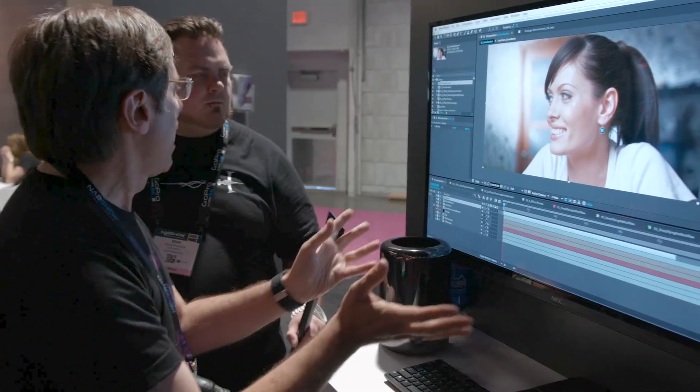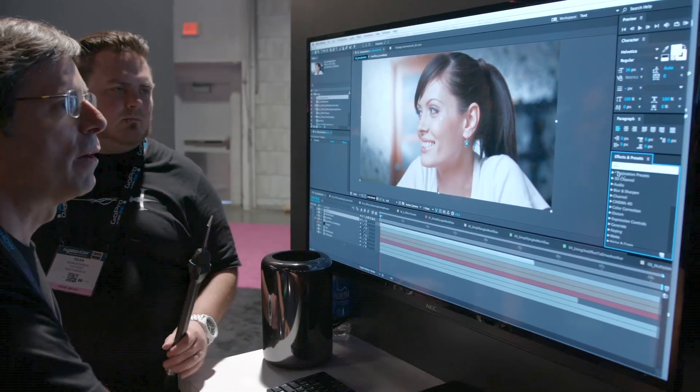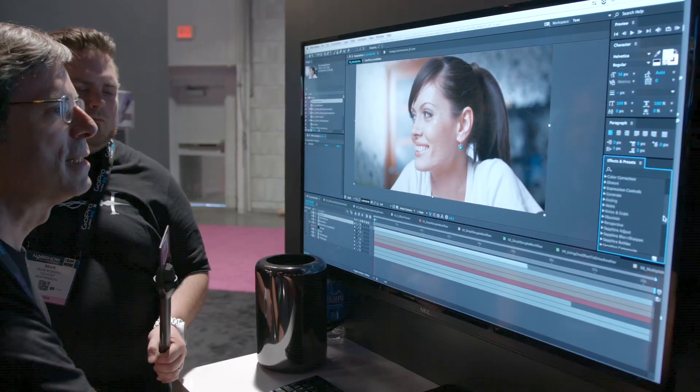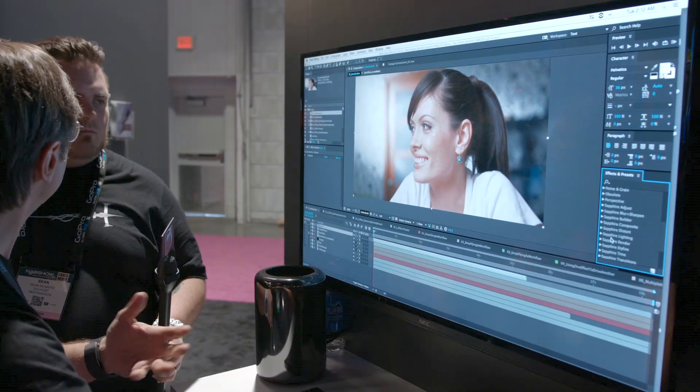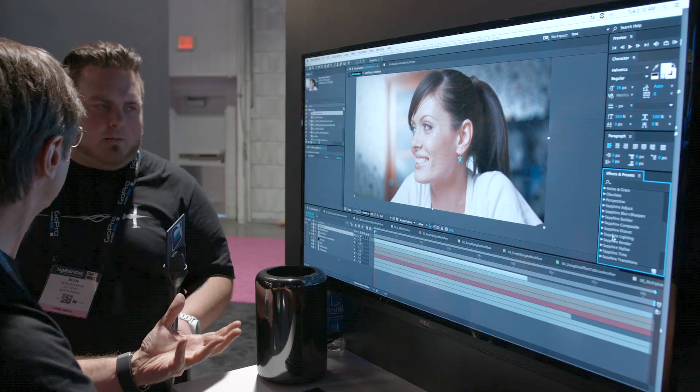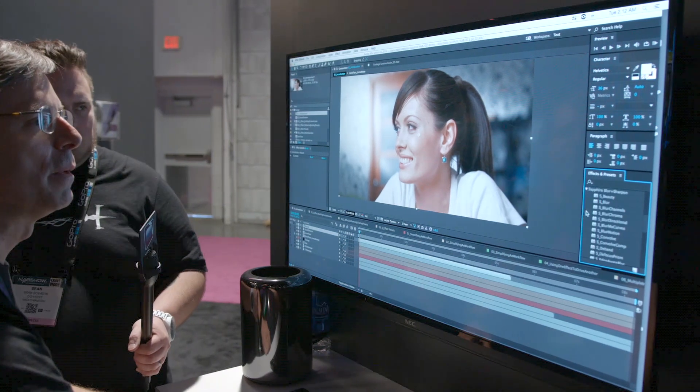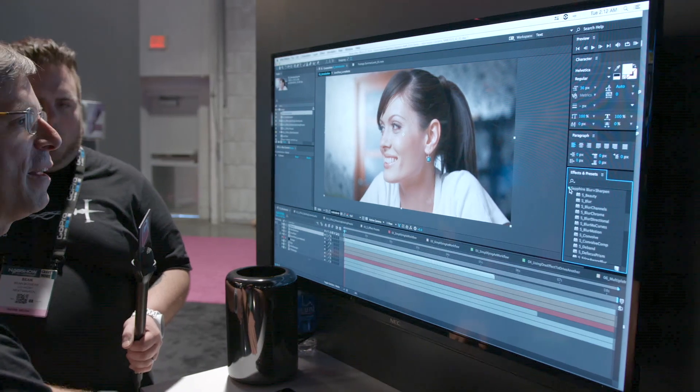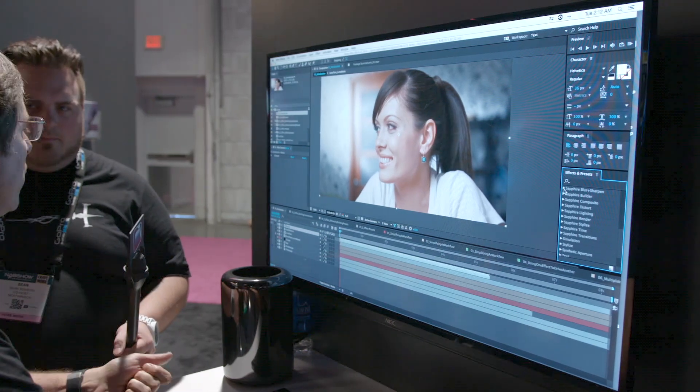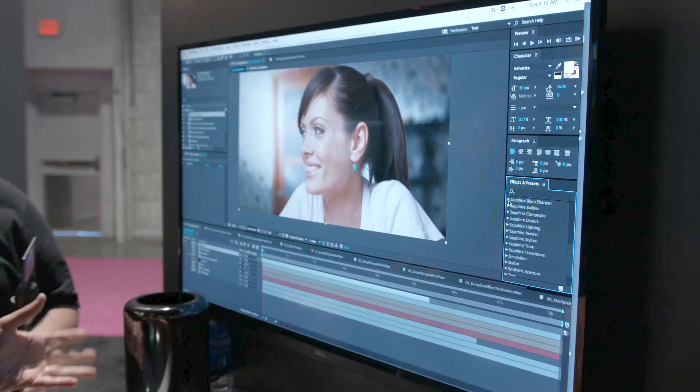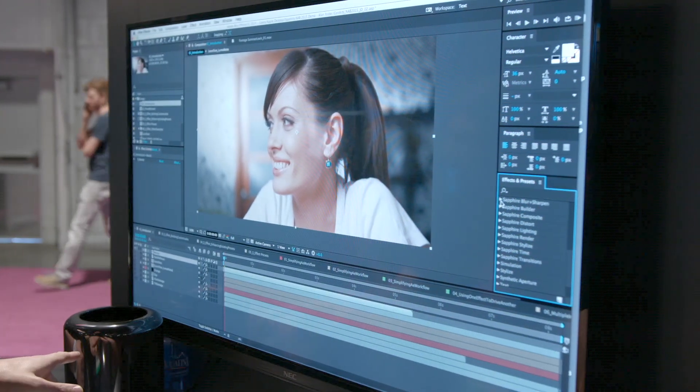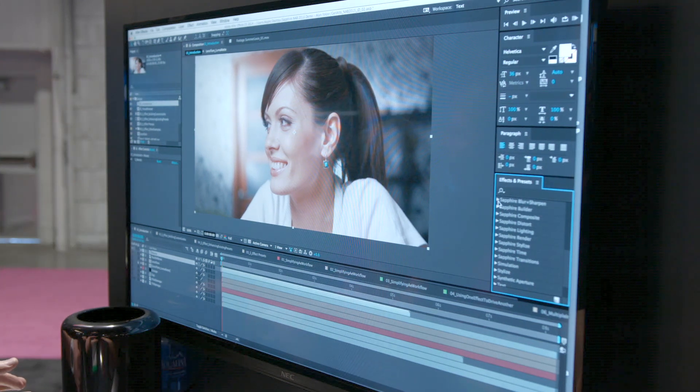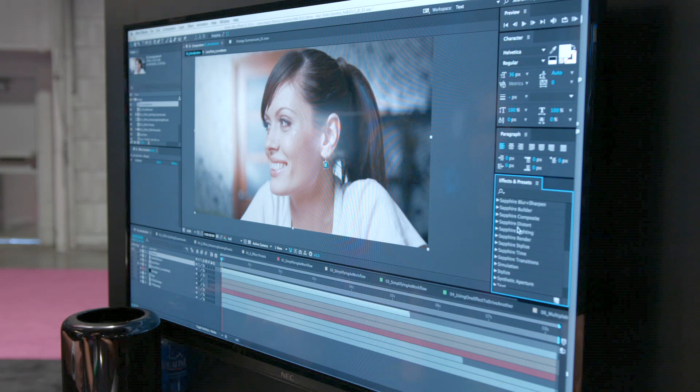So here we are. We got After Effects with Sapphire in it. And as I said, Sapphire is a package of 250 effects. They show up right in the effects menu just like any other built-in After Effects. And they're all categorized in the same way. So they're pretty easy to find. They're all GPU accelerated too, right? They're all GPU accelerated. Or if you don't have a GPU or a CUDA GPU, they're multi-threaded. So these are running actually on a Mac, a trashcan Mac. So they're using all the CPUs. So they're still pretty fast.